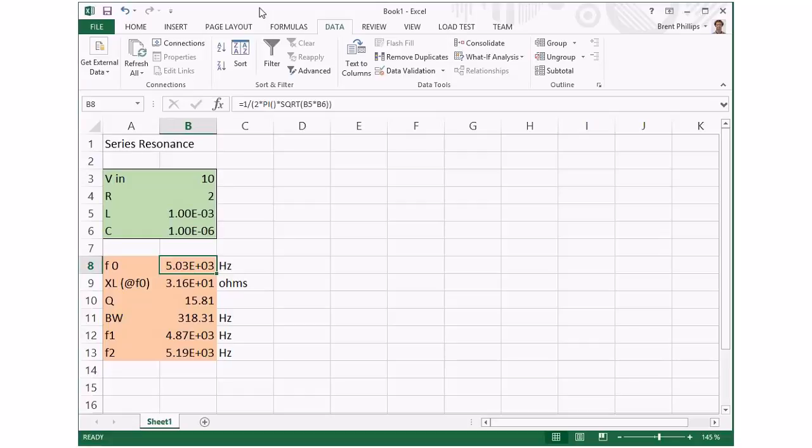I just wanted to show a quick example using Microsoft Excel. I've put in the formulas in this spreadsheet for calculating a series resonant circuit.